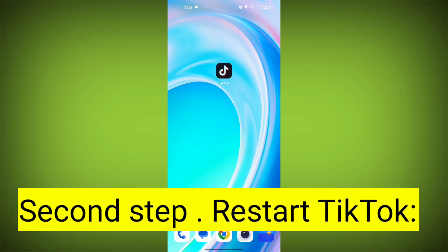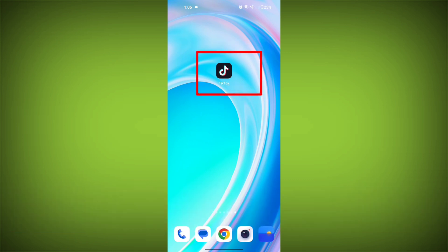Second step: Restart TikTok. Close the TikTok app completely by swiping it away from your recent apps or force closing it. Then reopen the app and see if the issue persists.